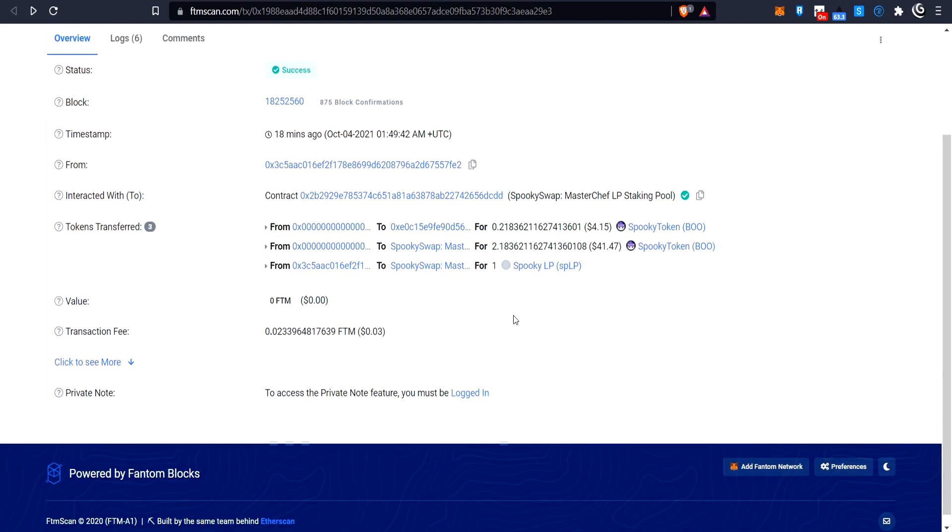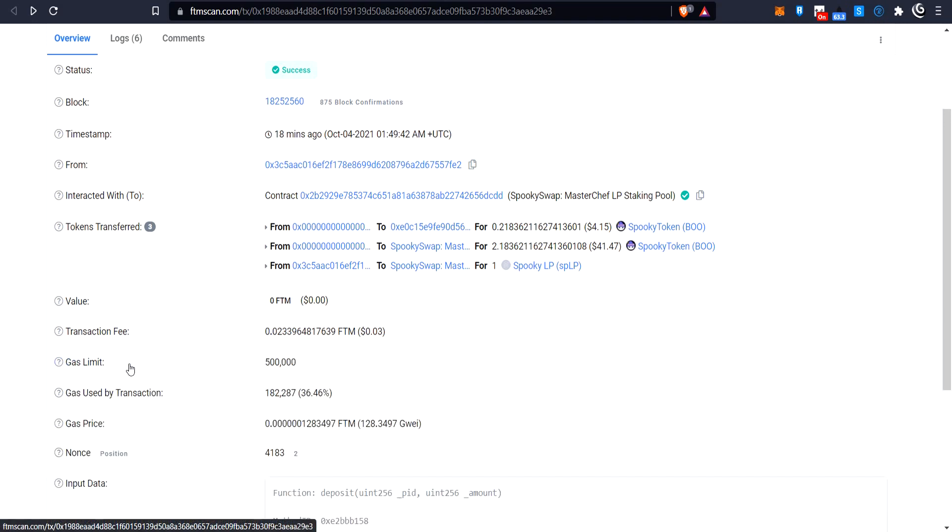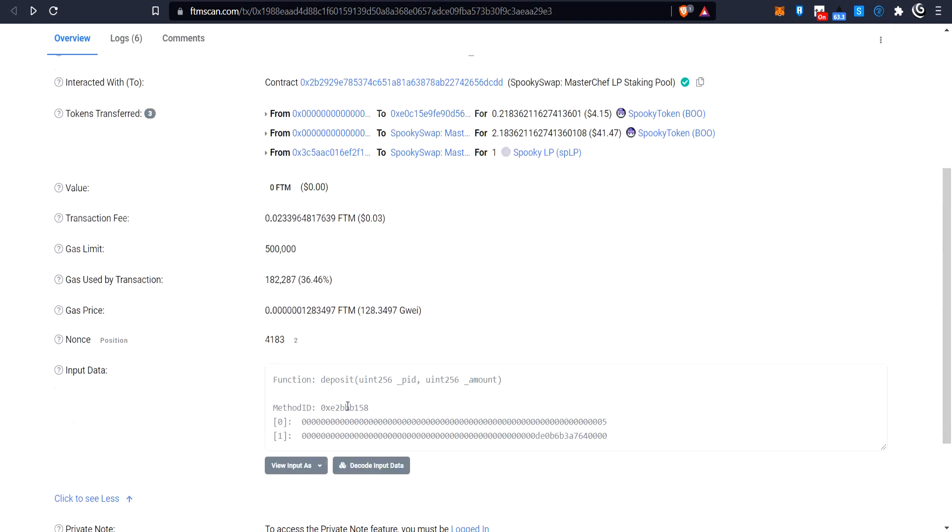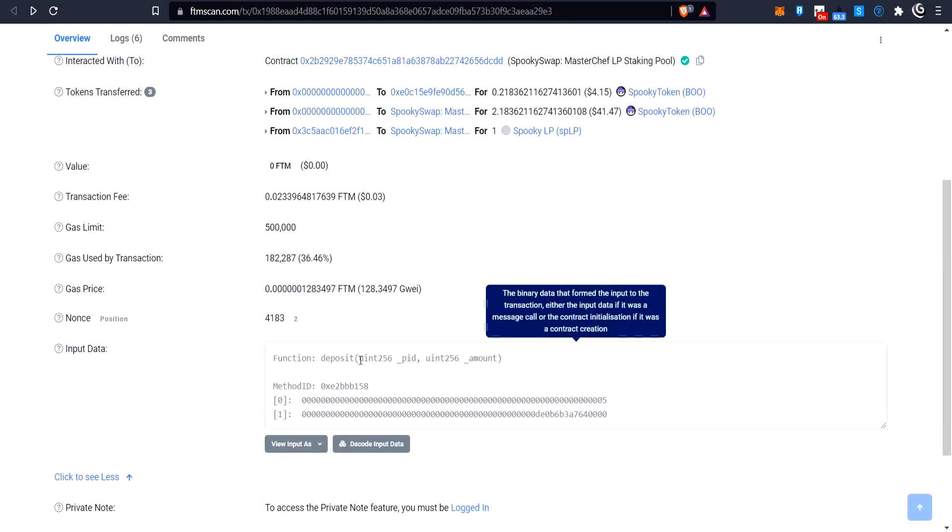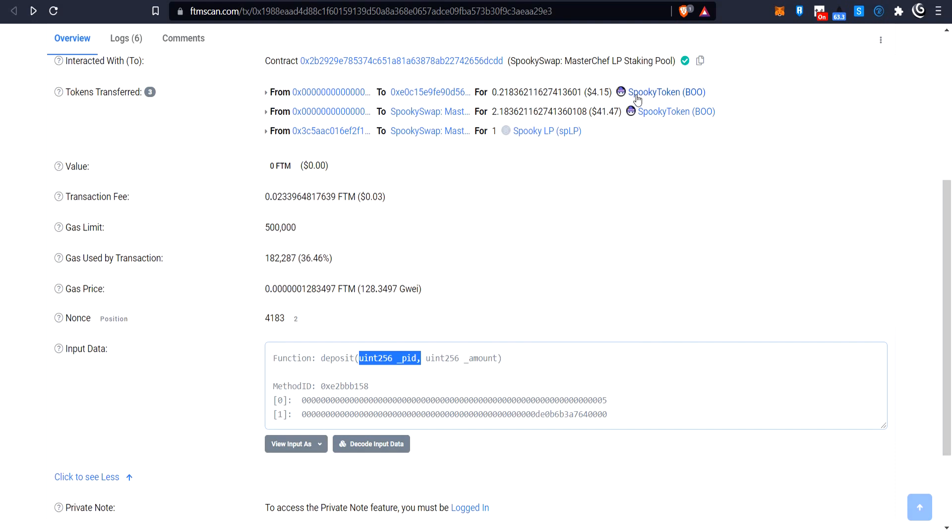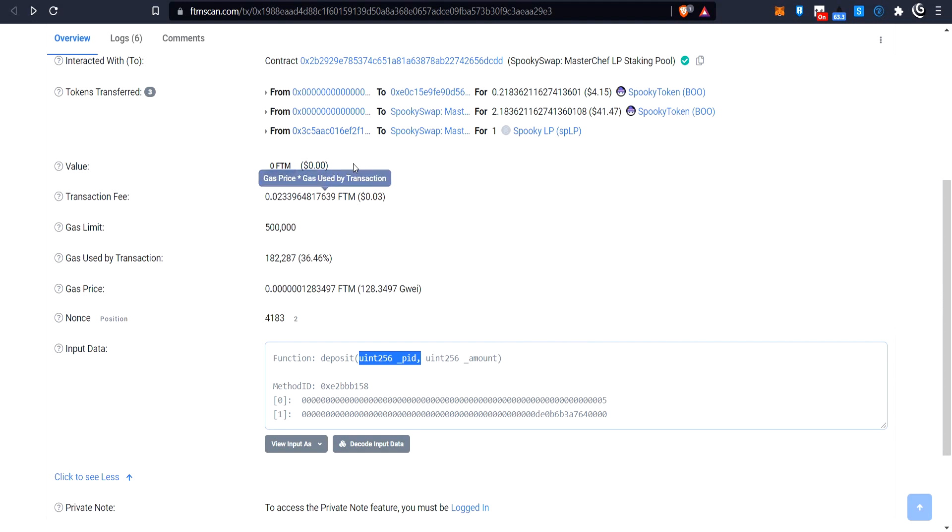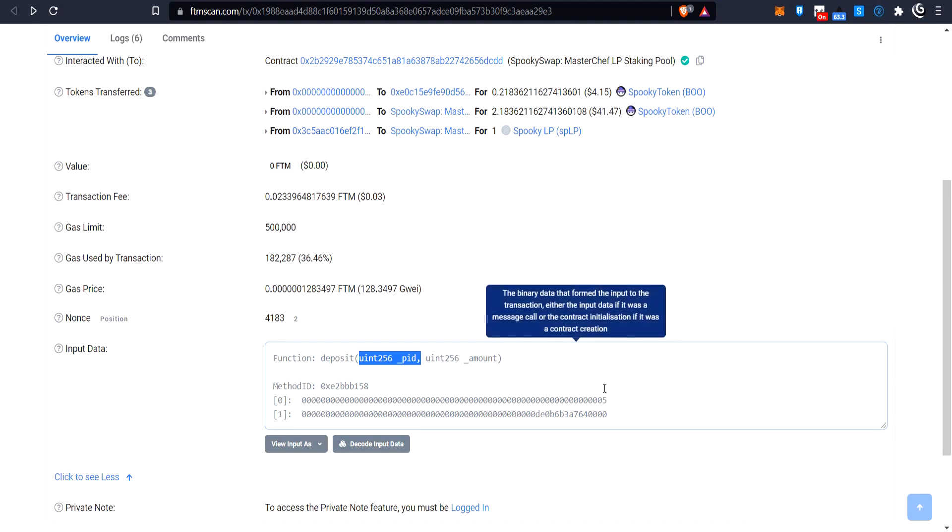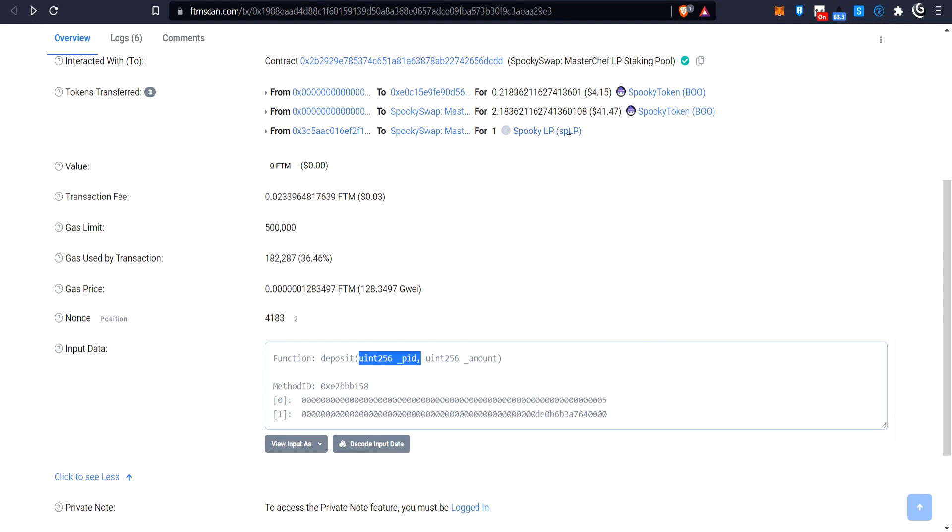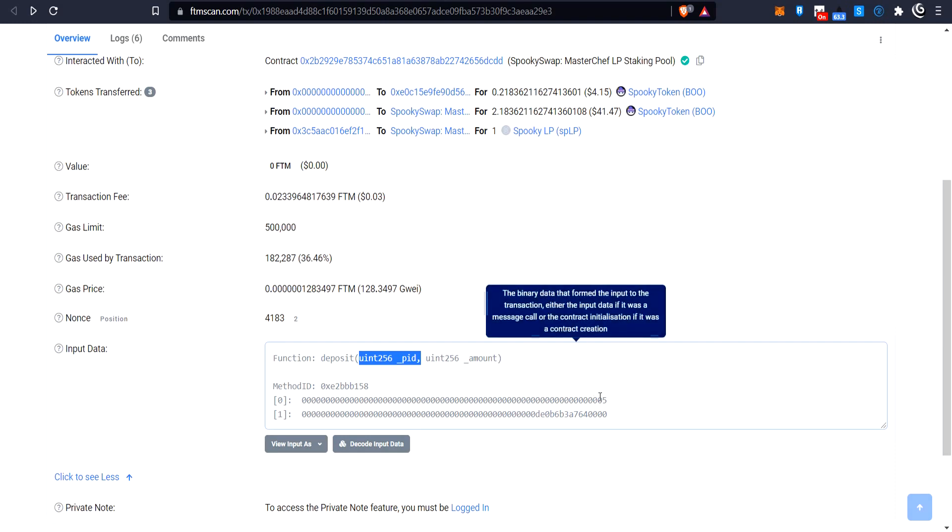So the first thing I'm going to want to do is I'm going to come down to here. This is an important number and it's here. It's called the PID. It's the pool ID number. So each token that goes into this farm, like each SLP token that goes into this farm, will have its own pool ID. So this number is important for me to tell it which token I want to pull out of the farm. So in this case, which SLP token or SPLP token that I want to pull out of the farm. So remember this number is 05.